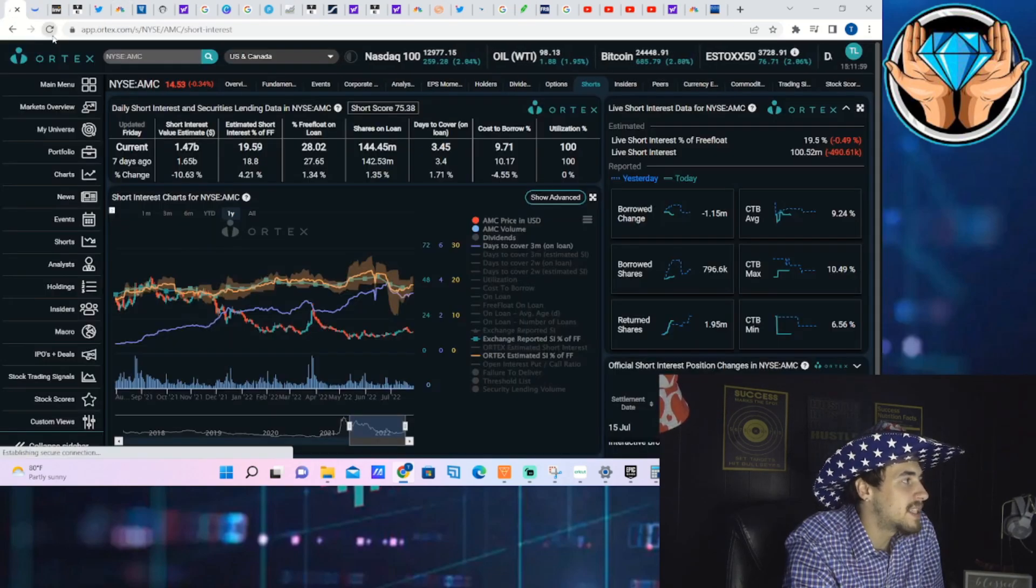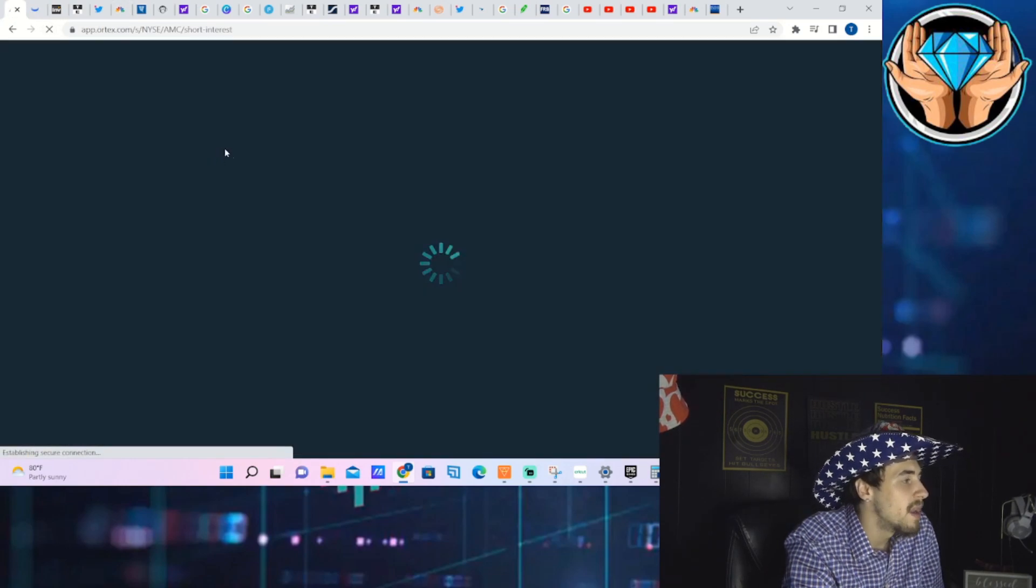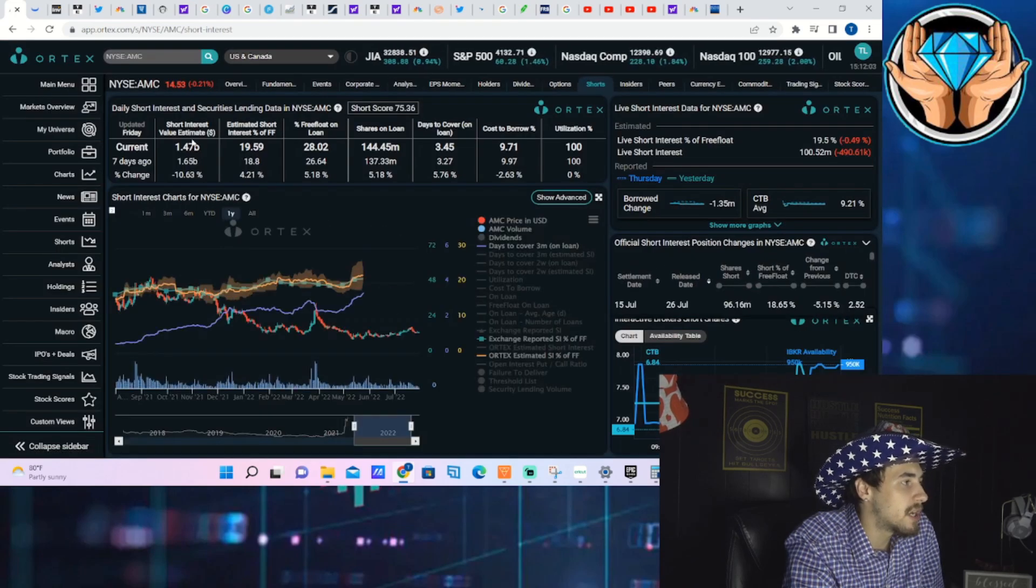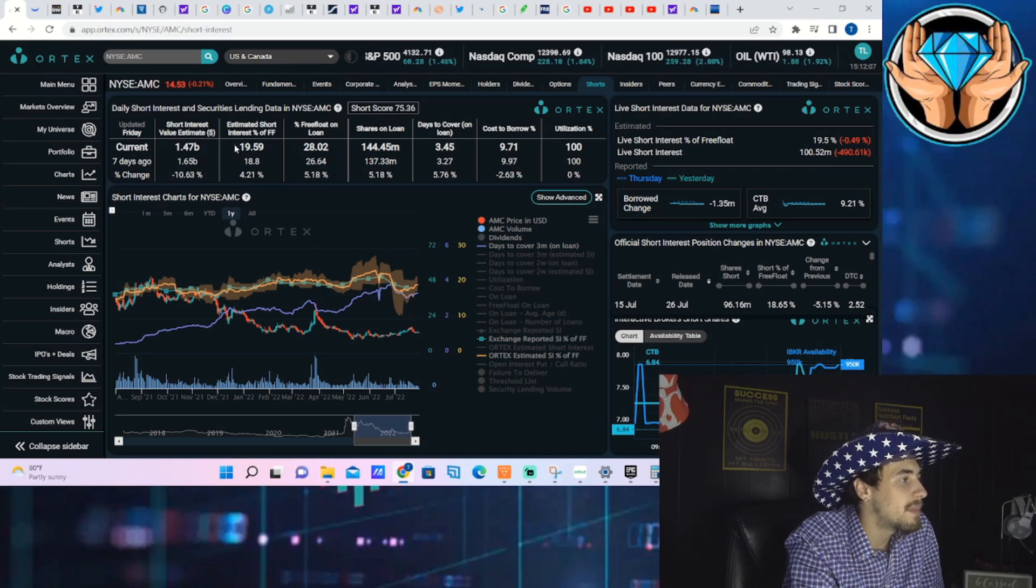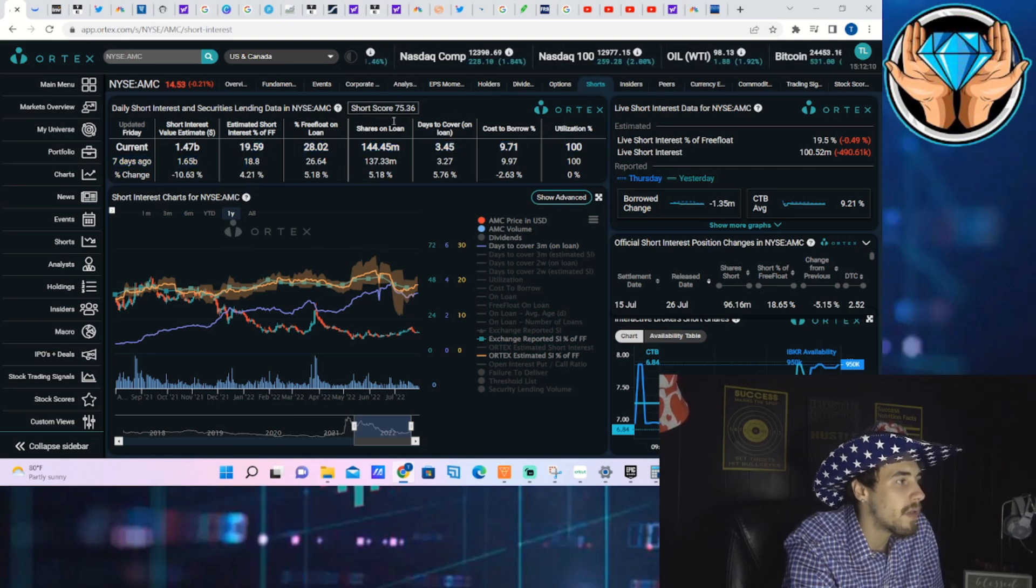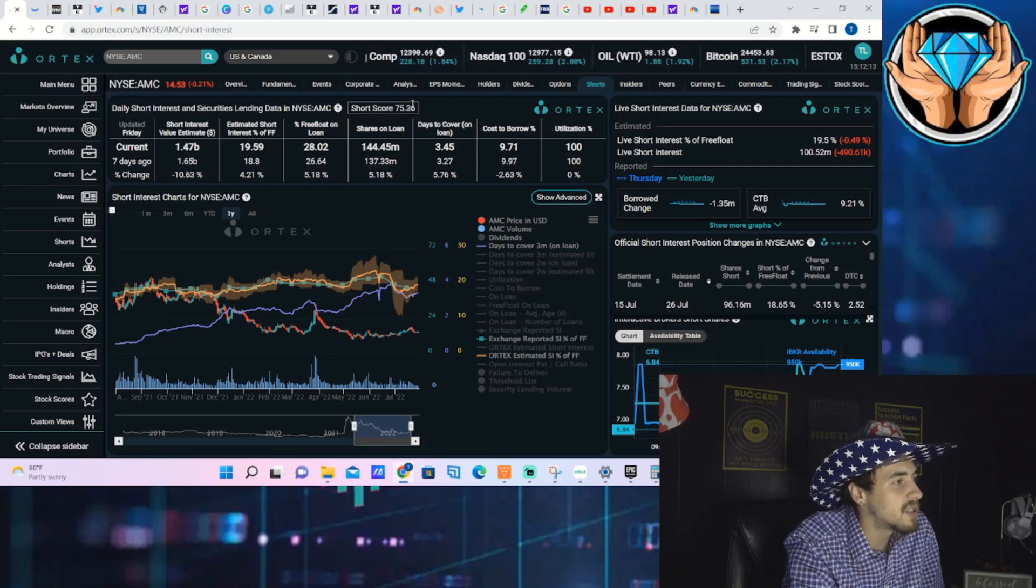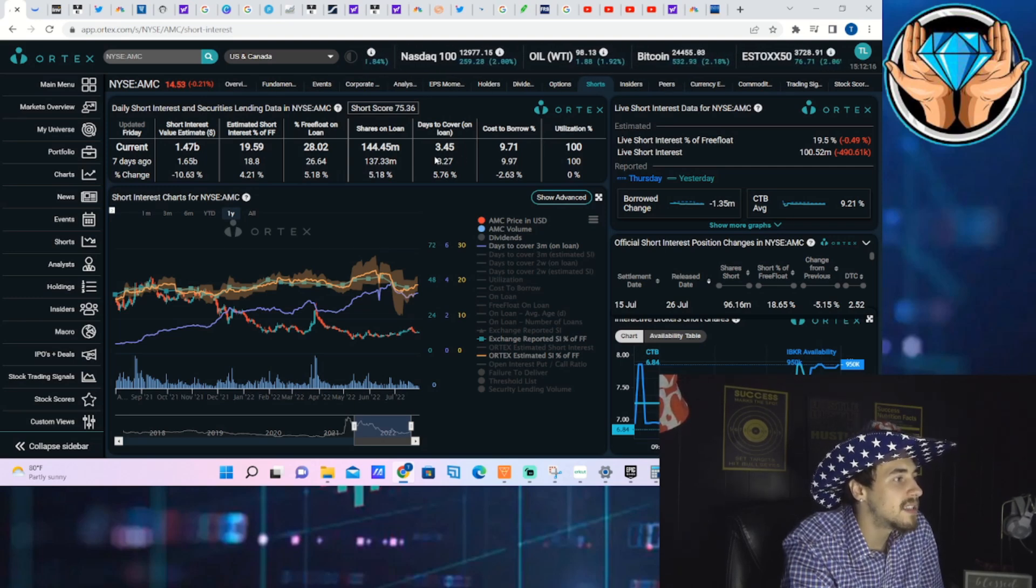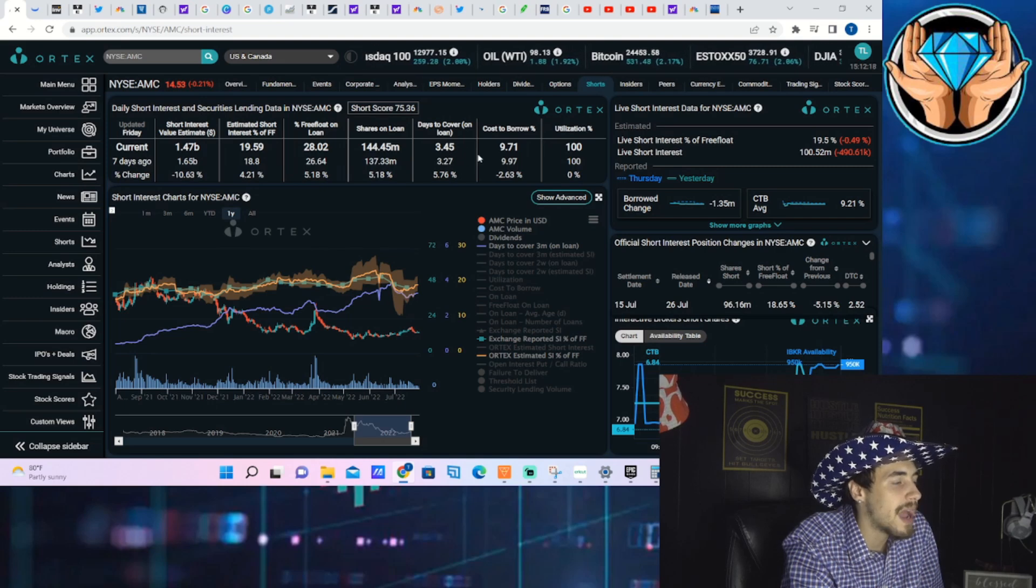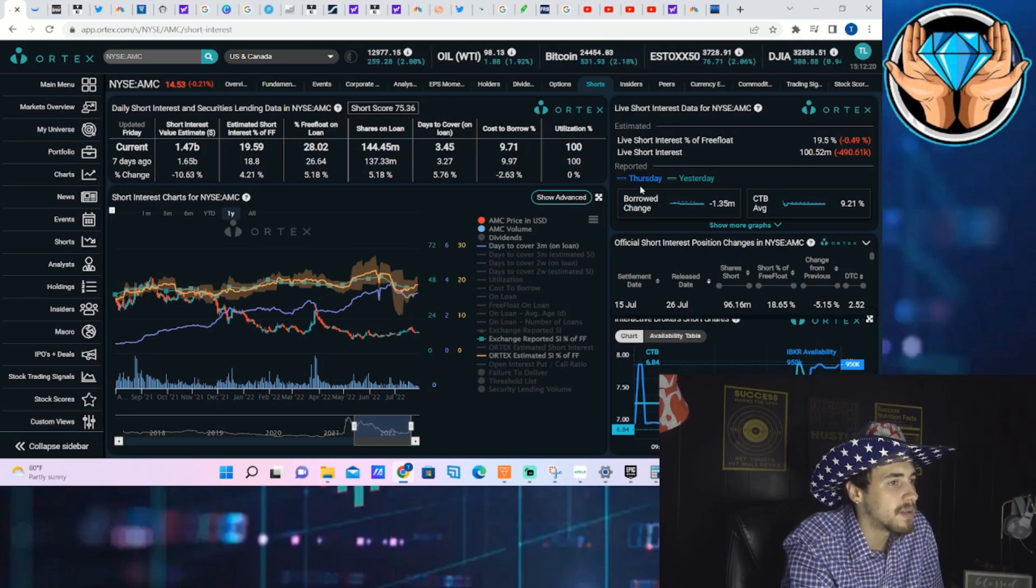As far as AMC and the actual Ortex data, the dollar amount of shares currently sold short is sitting at 1.47 billion dollars, estimated short interest of free float 19.59%, free flow on loan 28.02%, shares on loan 144.45 million, days to cover 3.45, cost of borrow 9.71%, and 100% share utilization.